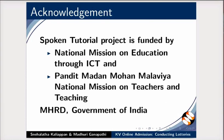The Spoken Tutorial project is funded by MHRD, Government of India. This video is created by Snehalata Kaliapand and Madhuri Ganpati from Spoken Tutorial project, IIT Bombay. Thank you for watching.